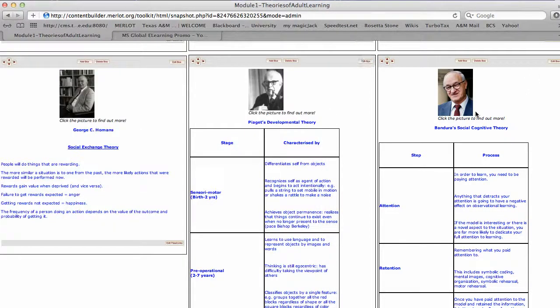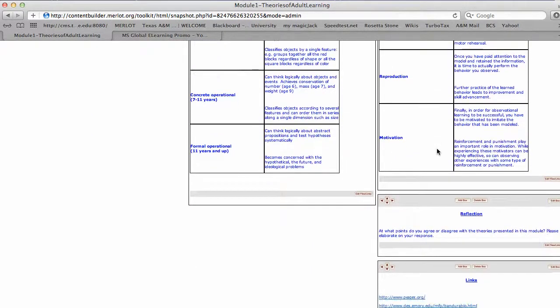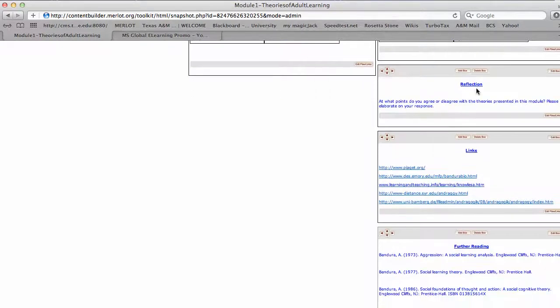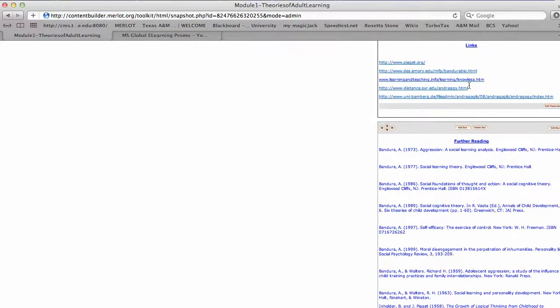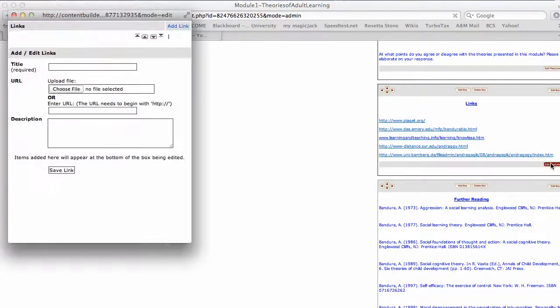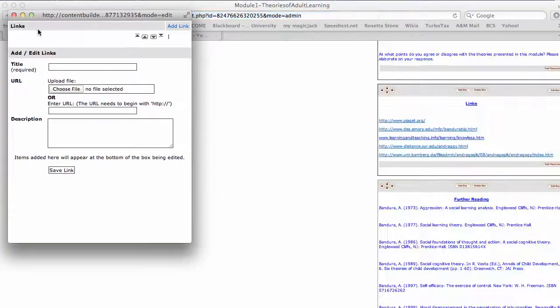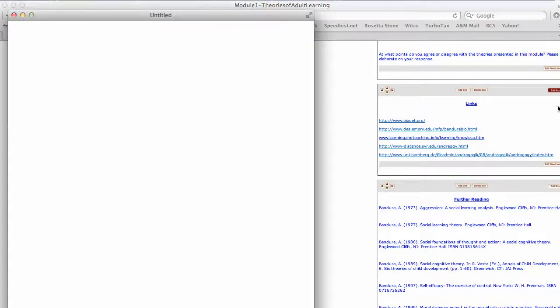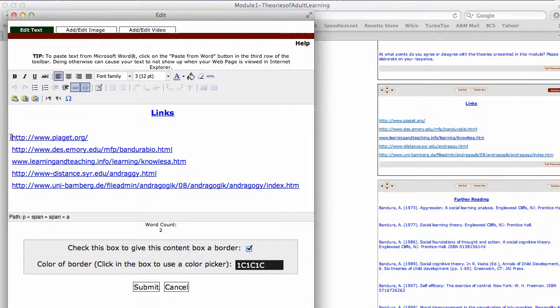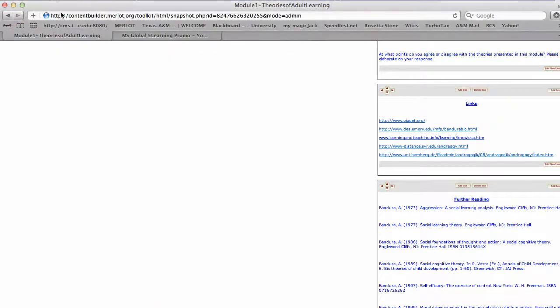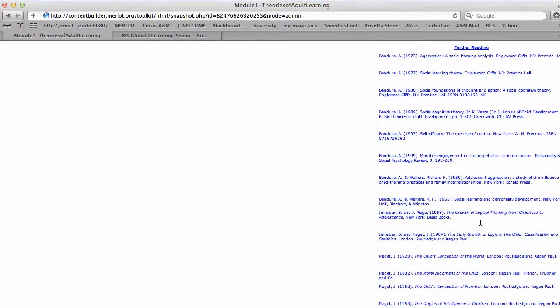I did the same on these two, Comens and Bandura. Then I had down here reflection questions and some more links I just added in. When you go into edit files and links, you can just add links in there. Or you can just come into the edit box and paste them in if you want. Then you have more control over the font size and the color. Then further reading.